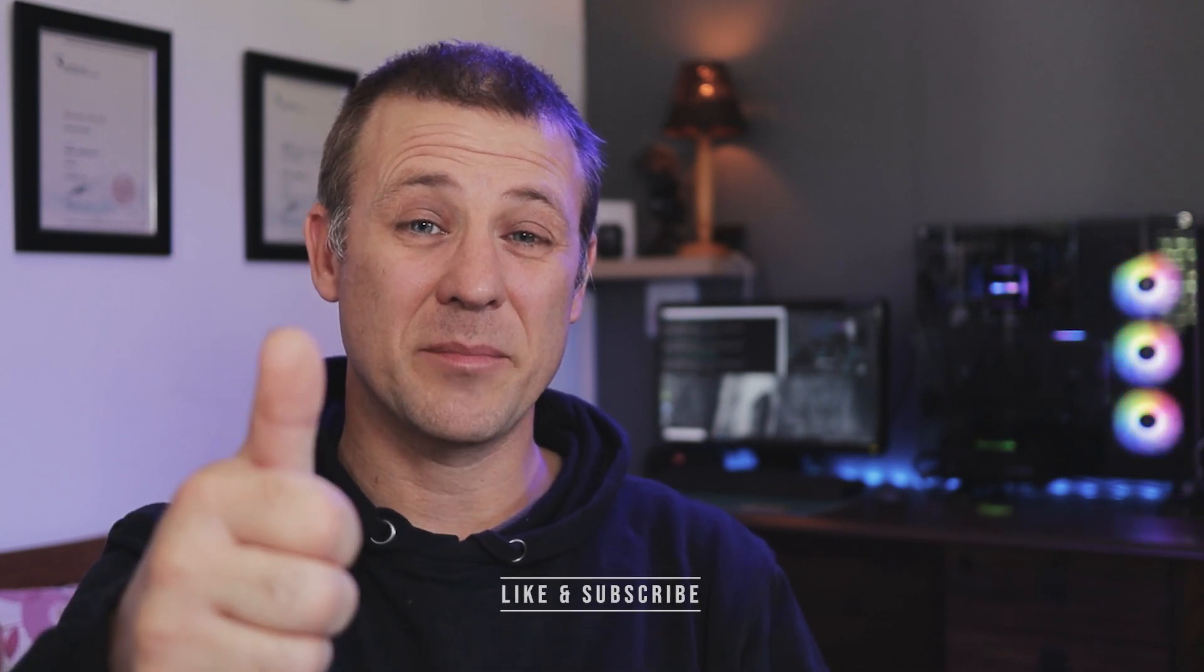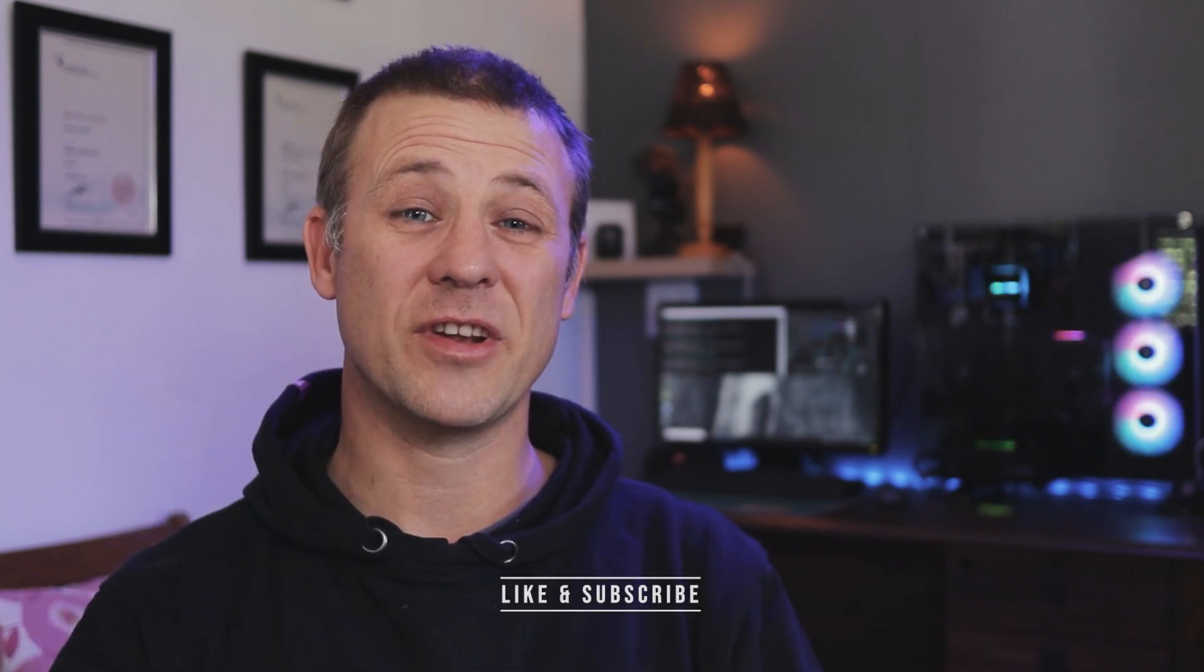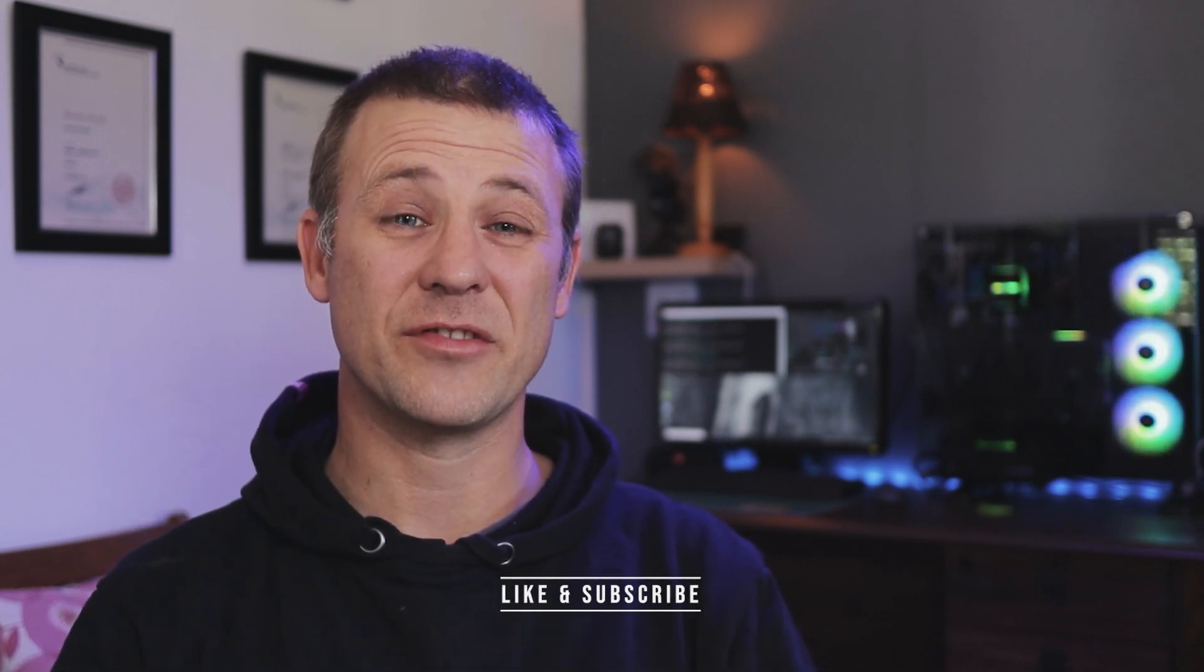Also if you found this video useful please smash that like button and consider subscribing to the channel. And as always, stay safe, stay healthy and I will see you in the next video.